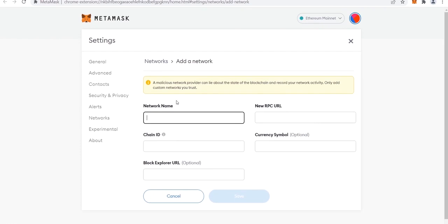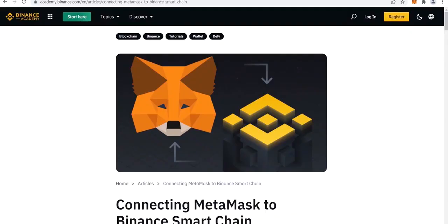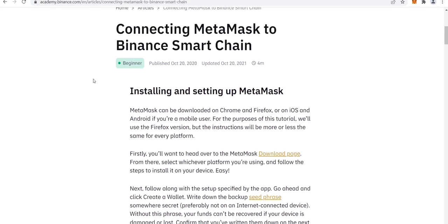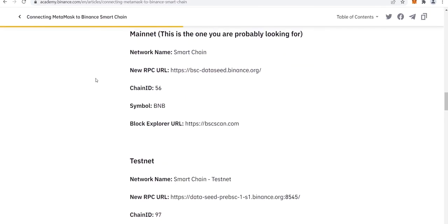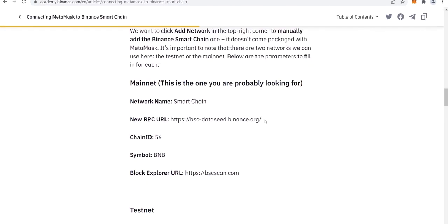Write a name for the network. Now we are going to simply copy and paste the information from the official Binance website. Link and details will be in the description.